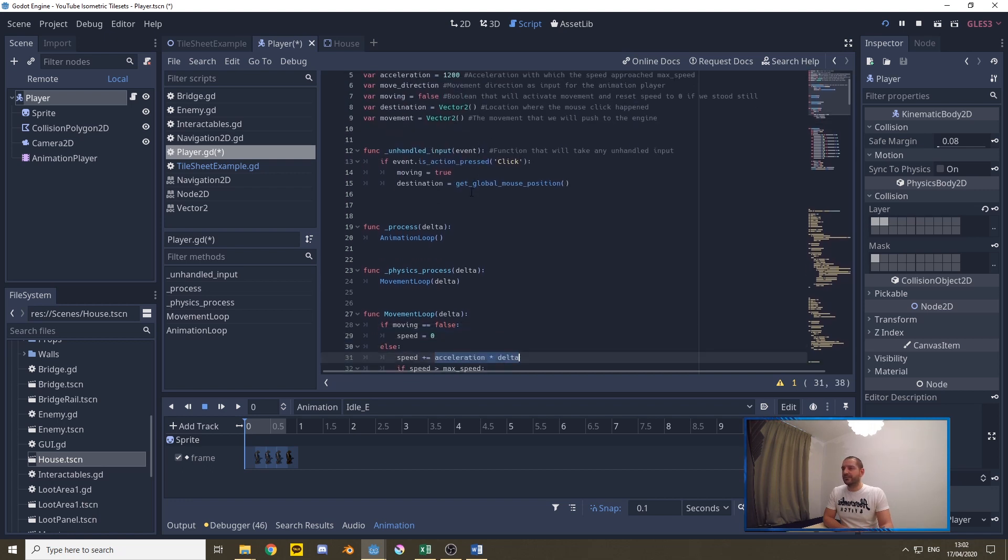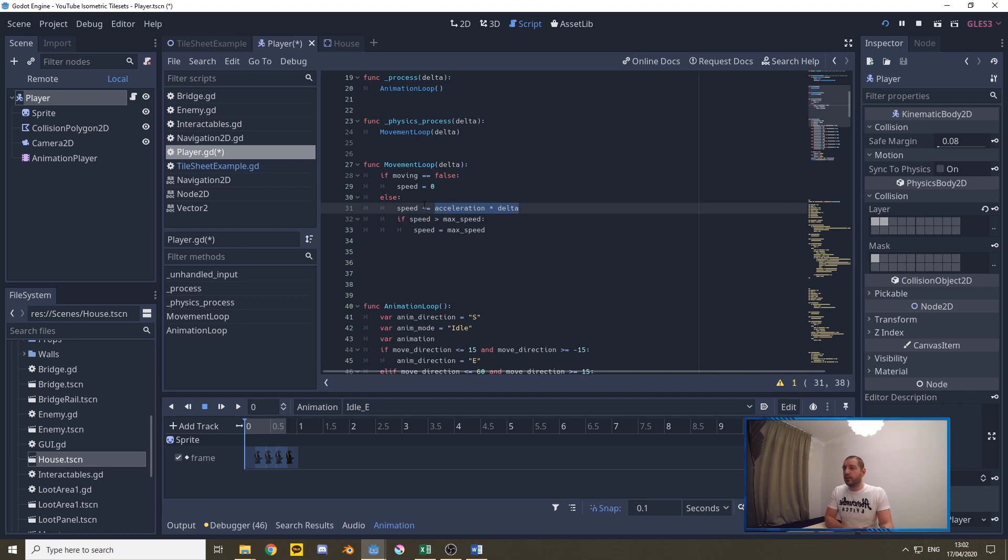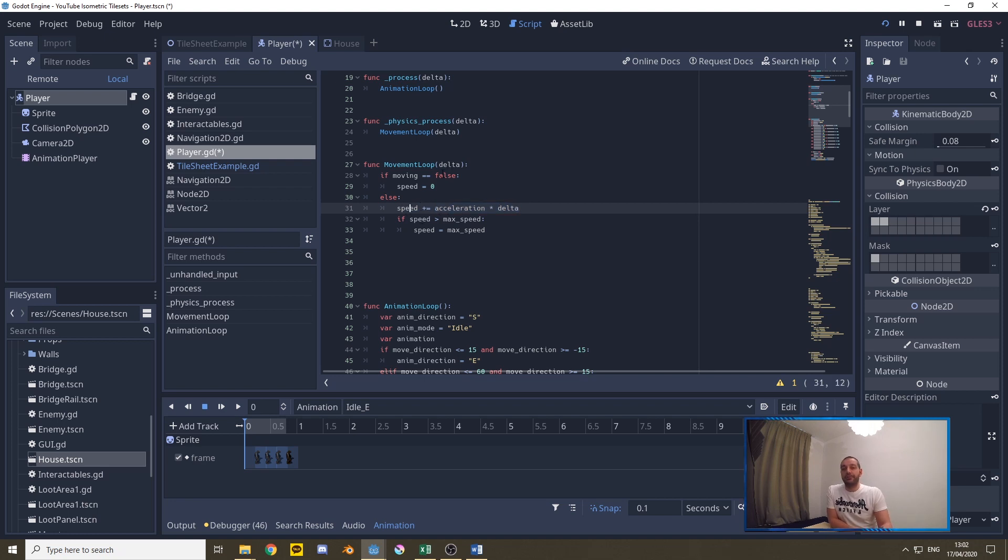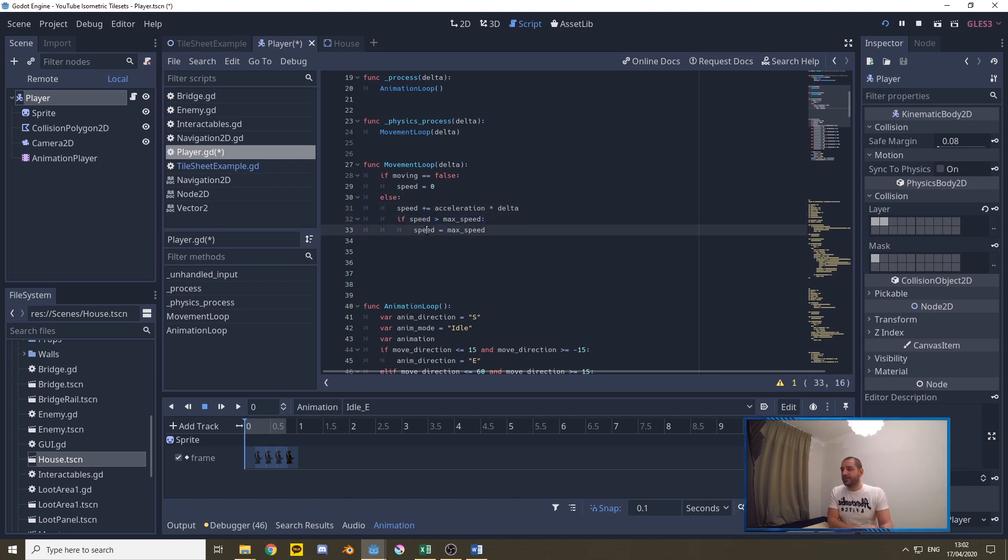So we take this 1200 from acceleration we multiply it by delta from the physics process engine which is passed into the movement loop. That delta is going to be really small so this will come out maybe as 20 or 30 or something like that. We're going to be adding that to the speed on every frame so slowly we go 30 60 90 120 150 etc and that on every frame so that goes pretty fast. If the speed were to ever exceed the maximum speed then we set the speed back to the maximum speed.